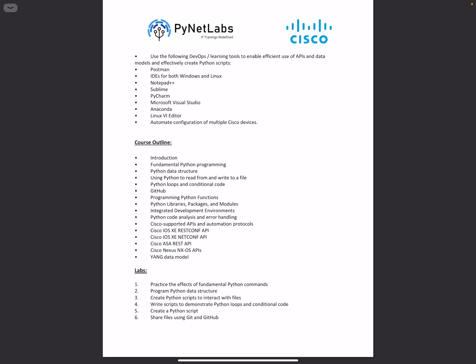This includes IOS, ASA OS on firewalls, IOS XE, and NX-OS on Nexus switches. We'll be exploring different tools available for easing configuration using YANG data models, such as YANG Explorer.